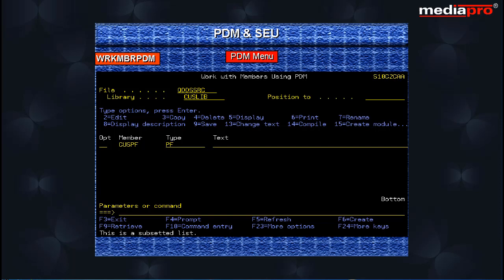Here you have a number of options for working with members such as to edit a member, to copy, rename and delete members.